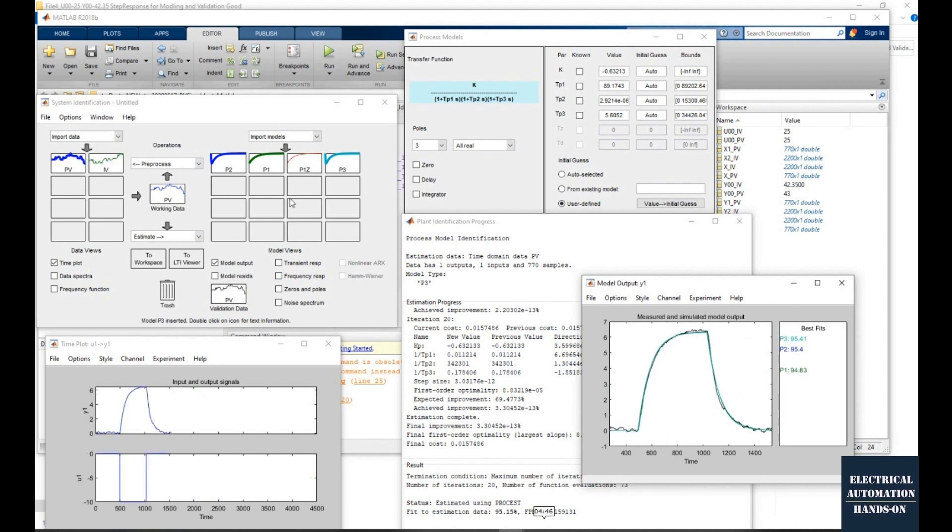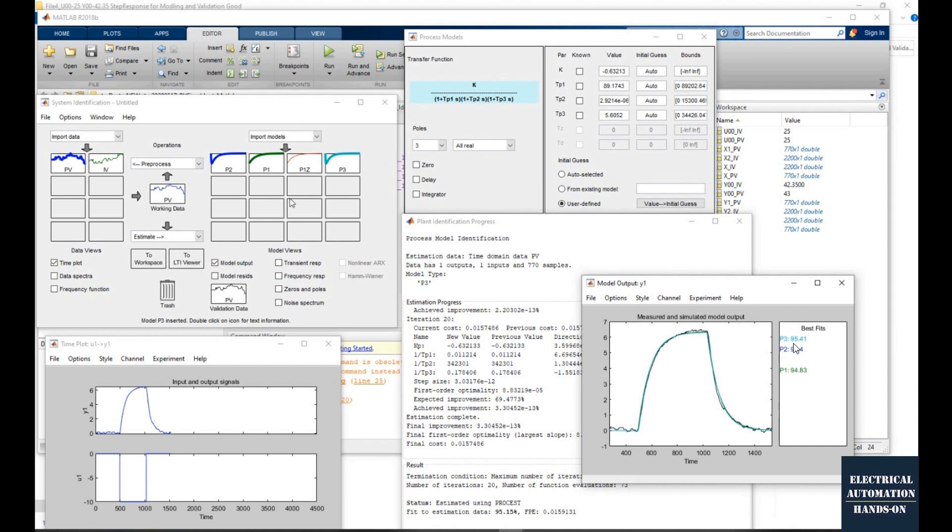After I tried different models, I tried a second order, first order, three orders, and even the model with a zero. So eventually I found the second order model that can give us the best fit. Here, 95%. So that's why eventually I selected this second order model as our process model.